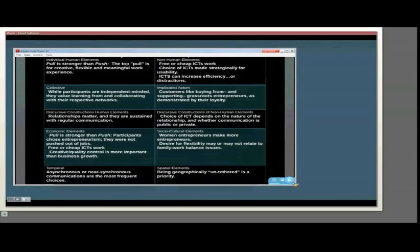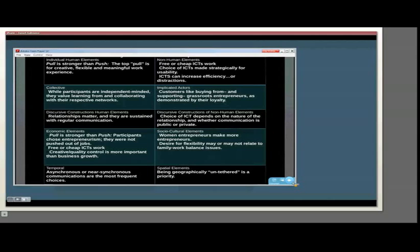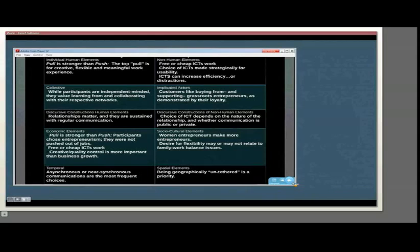On the non-human elements, we have the technologies, which I've just explained from the other map. Under the collective human elements, we found that while each of these participants were very independent-minded and really confident about their own ideas and directions, they also really valued learning from and collaborating with their respective networks. As we can see from the positional map, they really thought through and distinguished between their more immediate networks, their broader networks, and then the general public.